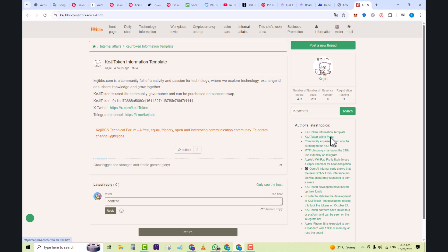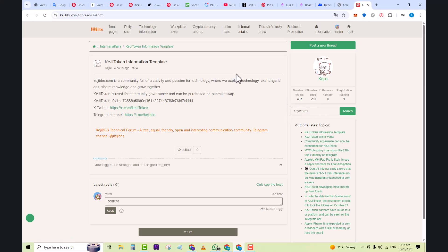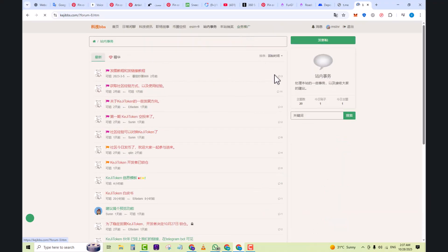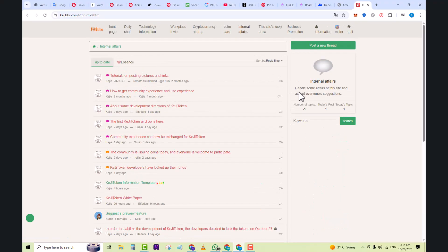Use the categories—tech news, blockchain, airdrops, eSIM—to focus your interest. Check the featured threads if available; these often capture the best or most popular discussions. Ask questions, share your experience in eSIM, IT, or crypto—that helps you connect with others.